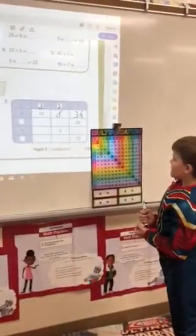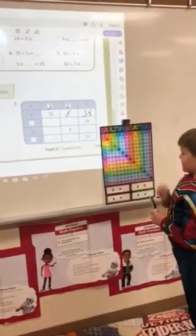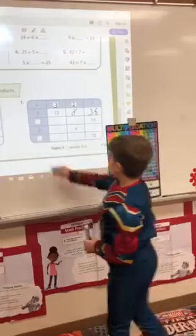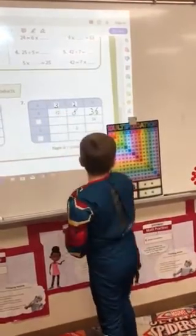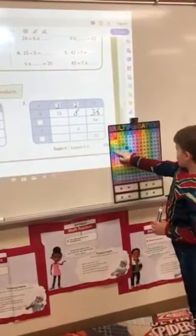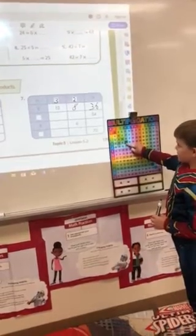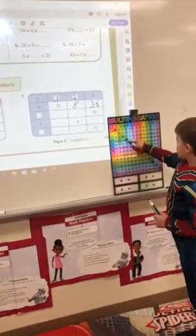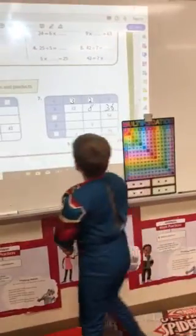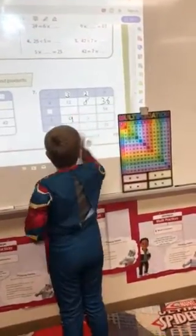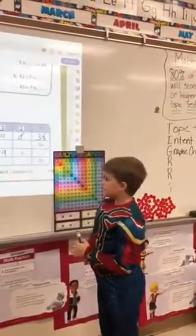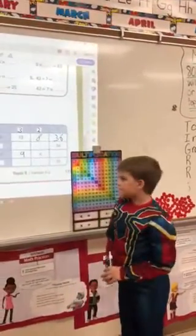Now that we have that, we can find the rest of the factors. If we look here, we can find 3 times 3. So if we go over to the 3 and go all the way over to 3, we find the number 9. So what do we call the 9? The 9 is the product of 3 times 3. Very good.